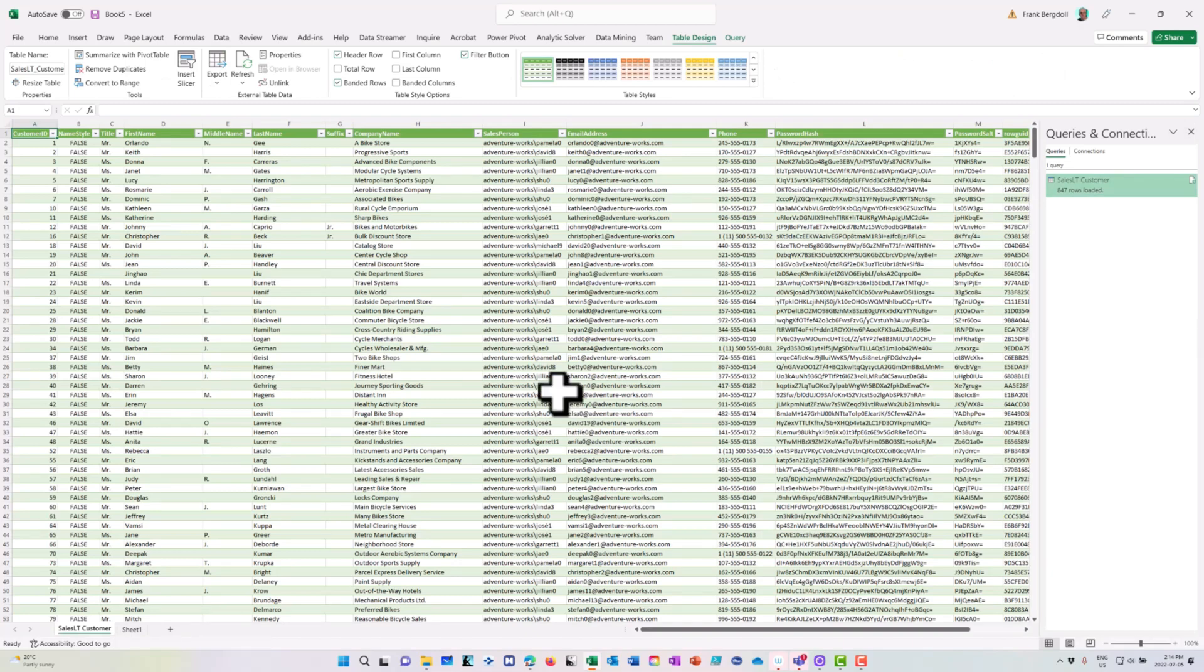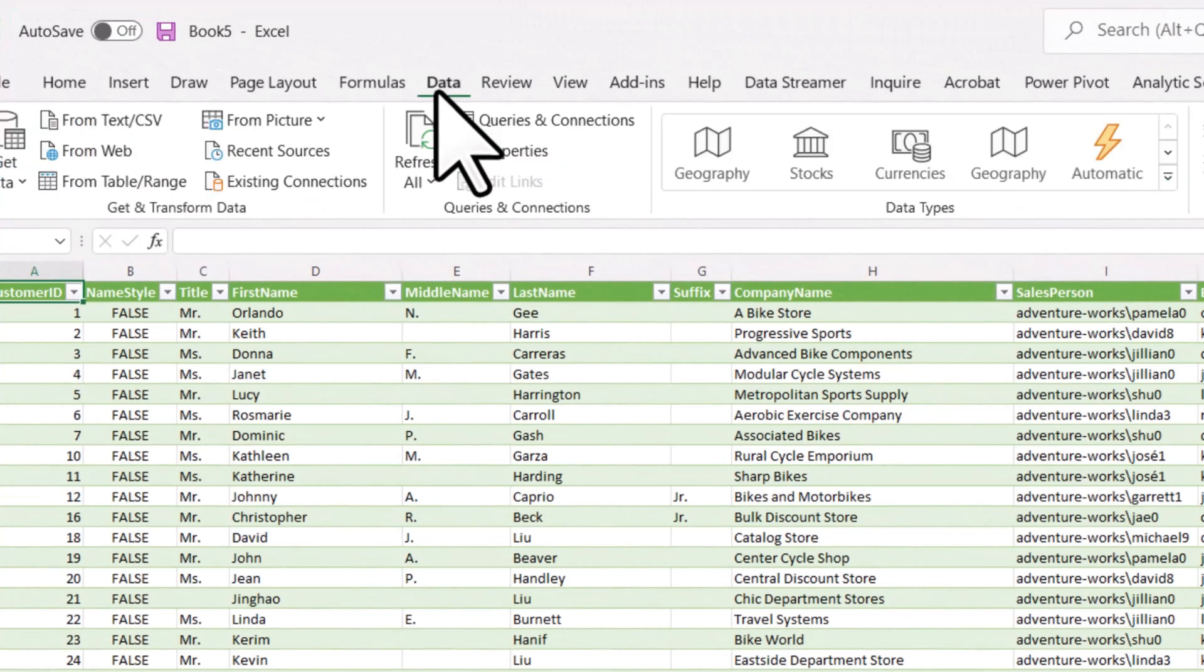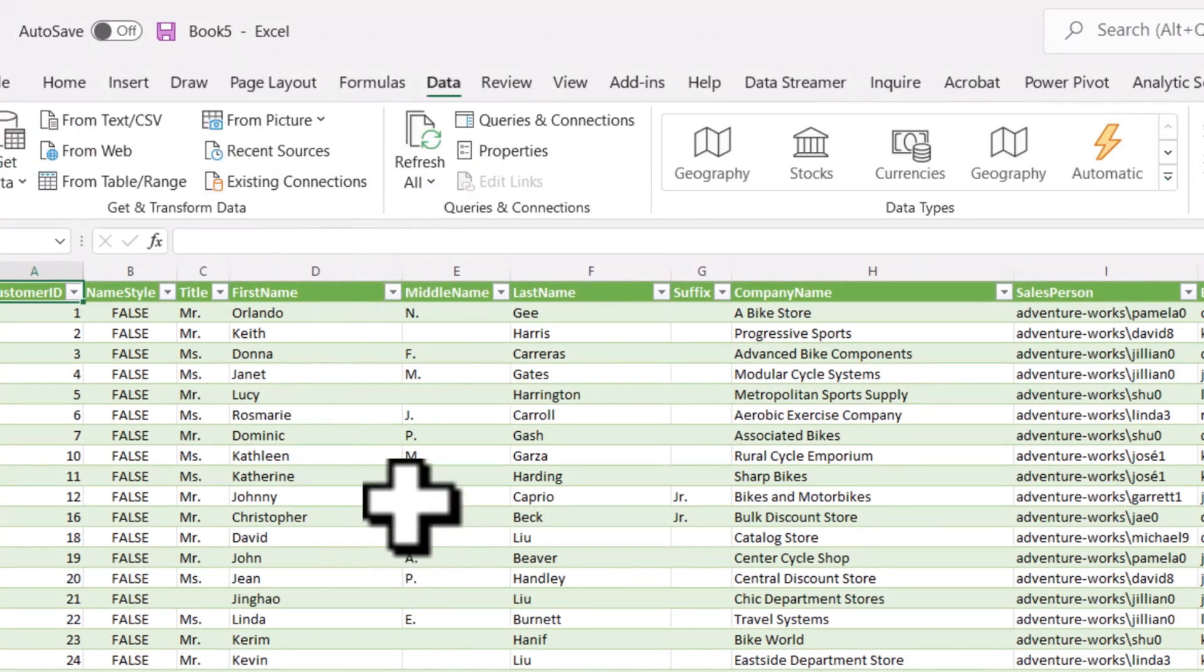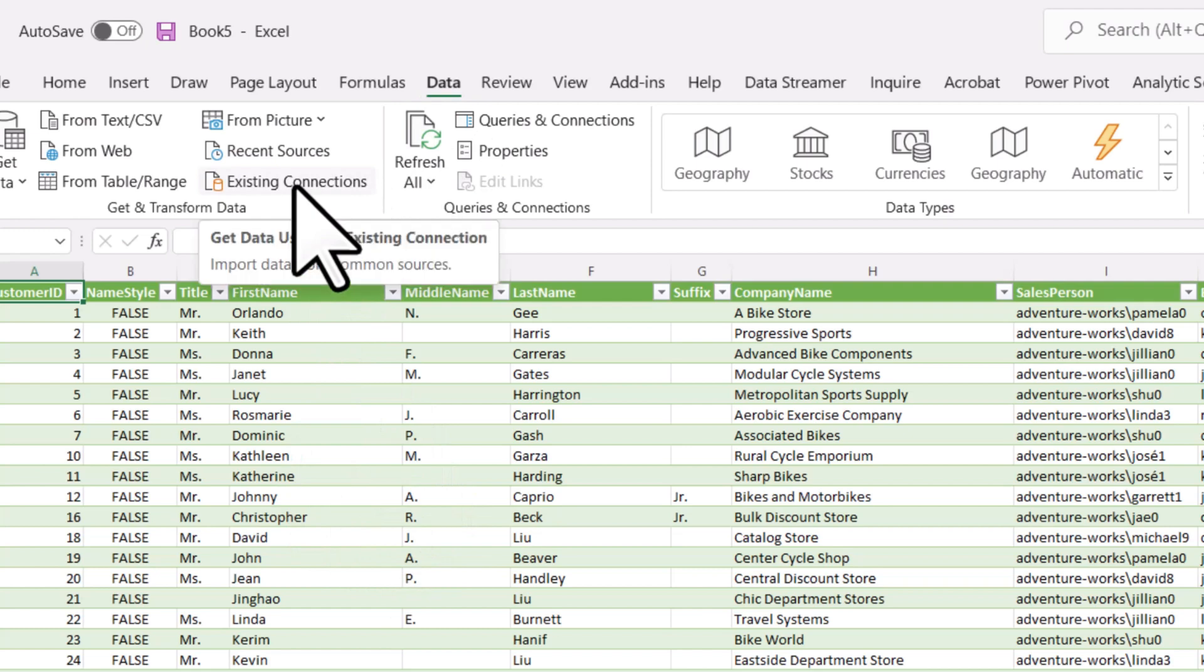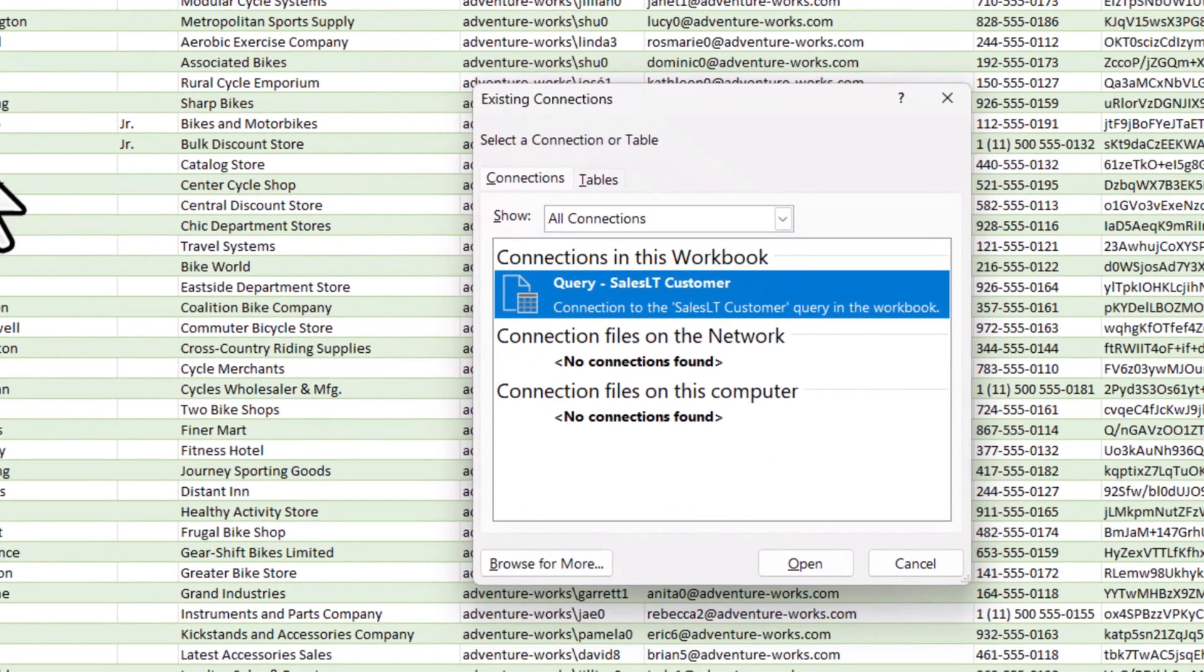There are a couple of things that are interesting to know as well. If I go back to the data menu here, you'll notice that once I've made this connection, it will actually show as an existing connection within Excel.